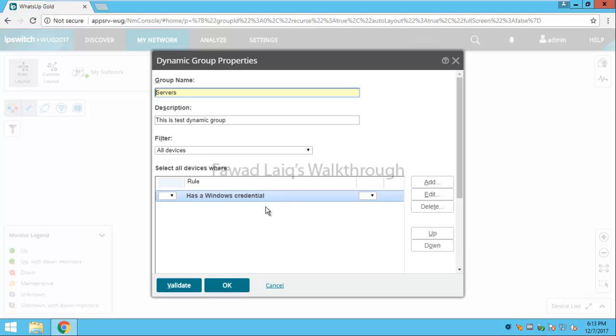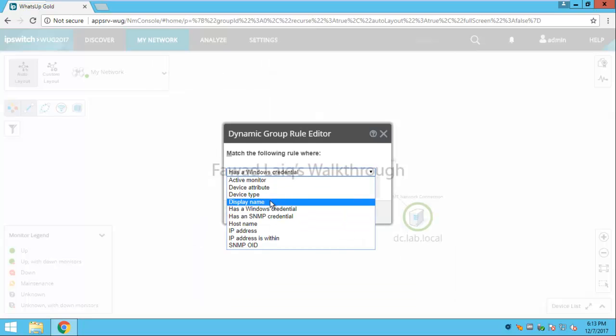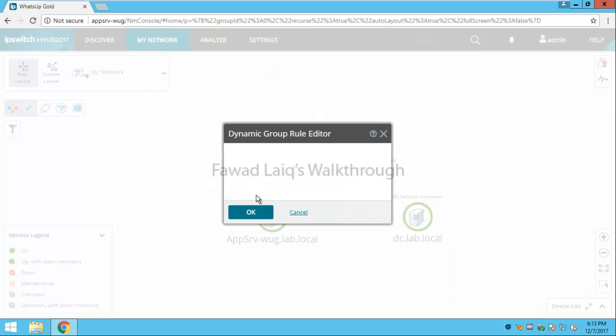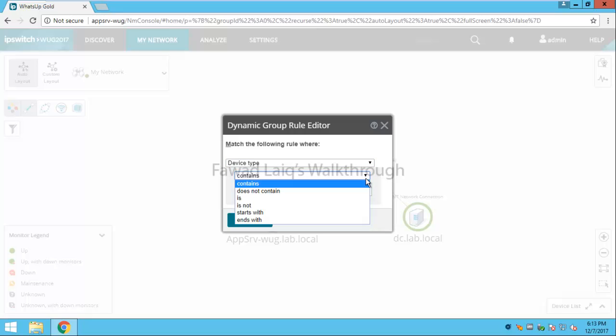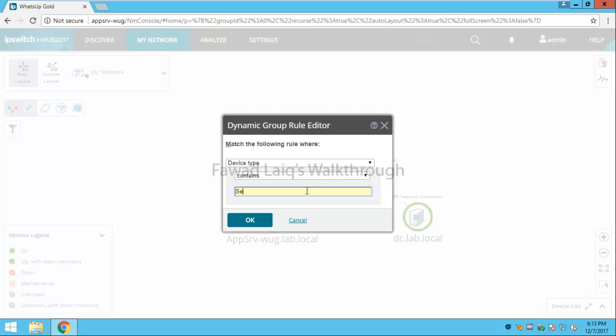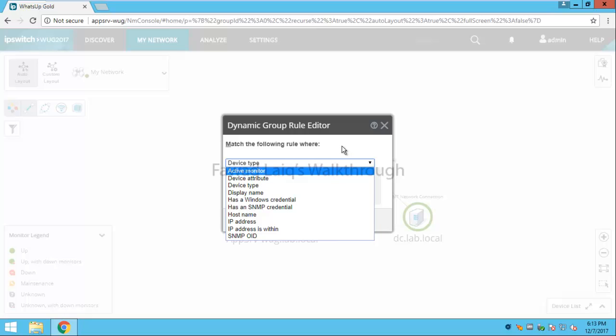This is one of the criteria I can select then probably if I would like to select another criteria I can come over here and I can say if the device type contains, does not contain, is, is not, or starts with, ends with, whatever. For example I can say if the device type has this value, we will see what is device attribute in later stages. Now we are not going to talk about it today.